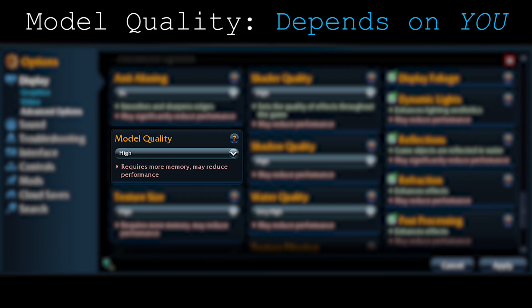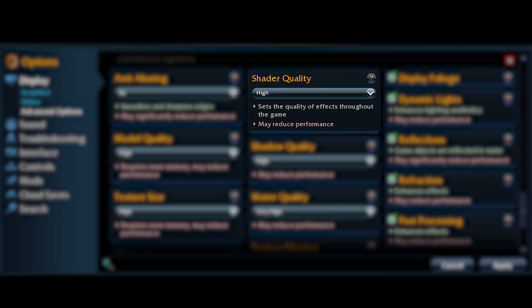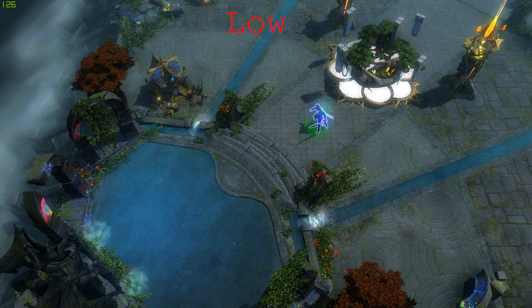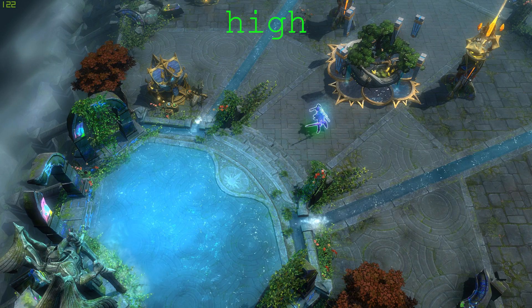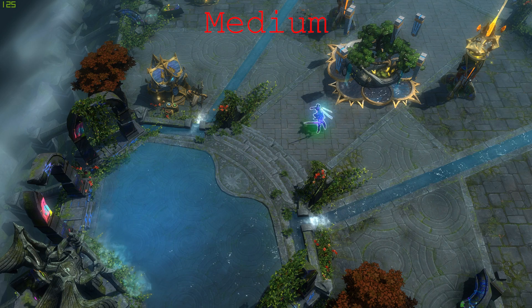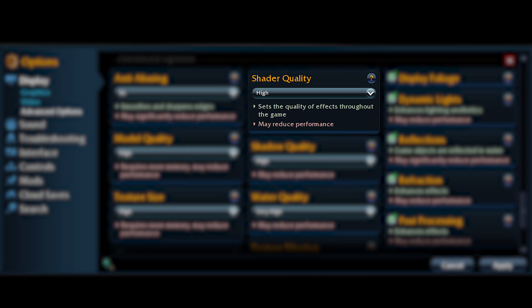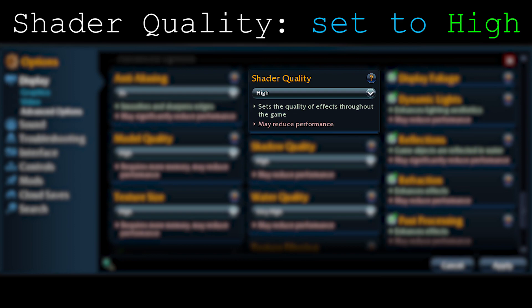Moving on to shutter quality — this is a very very strong option both visually and in frame cost. At high, everything looks nice, smooth, and clean. At medium, things look darker. At low, things look even darker. Shutter quality should be a higher priority — always keep it at high rather than medium or low. It is one of the best visual options, but keep in mind it takes a lot of frames.